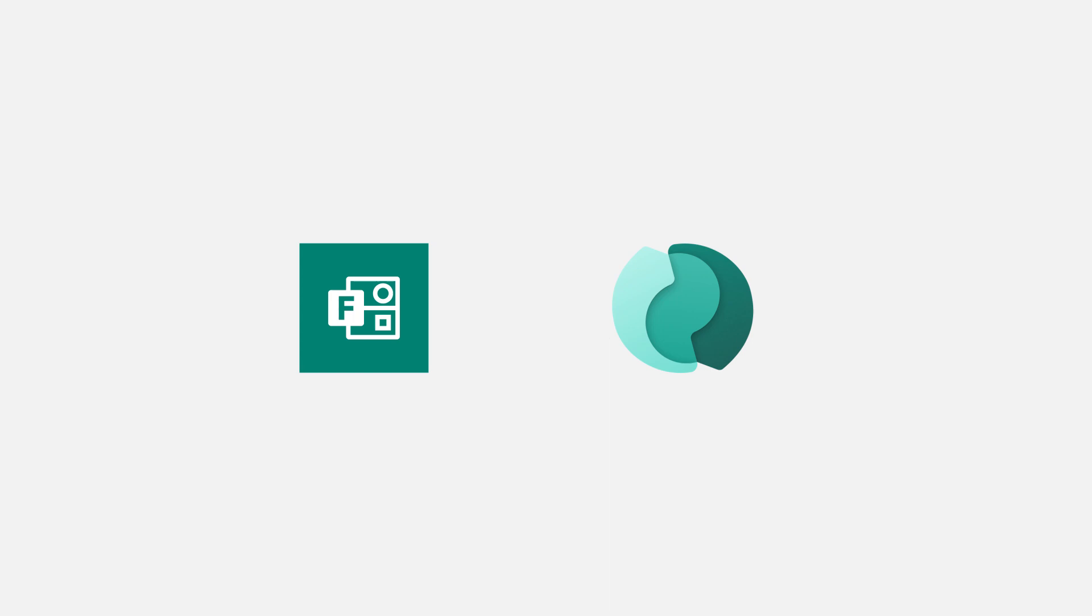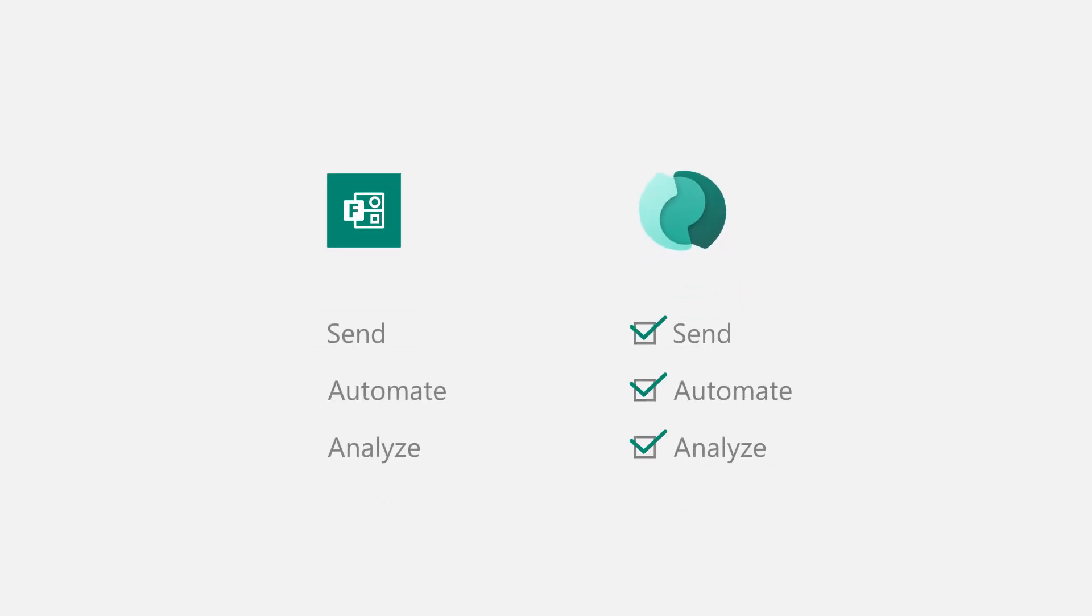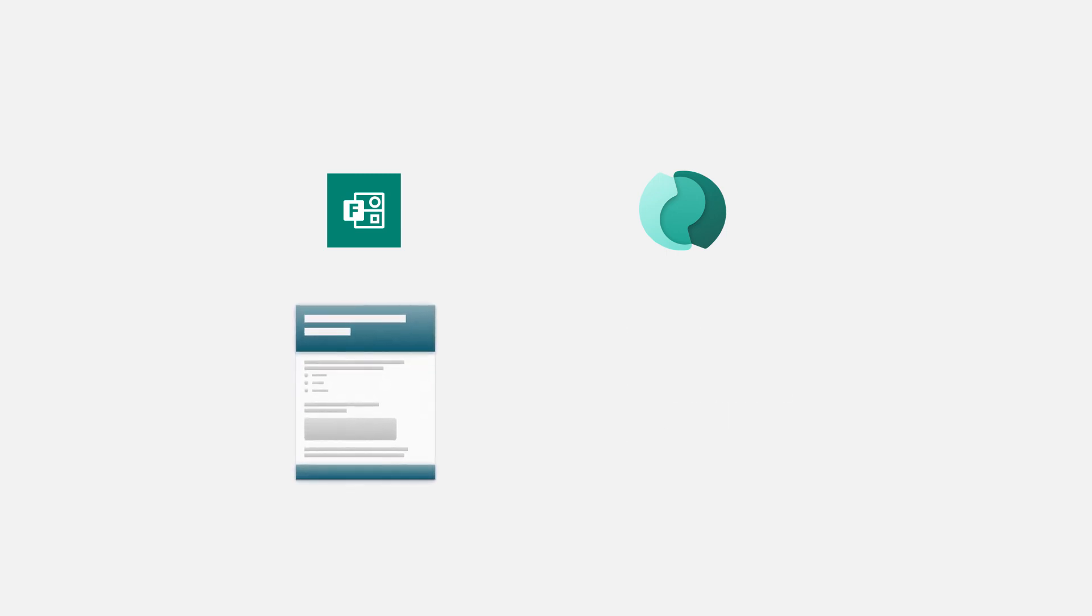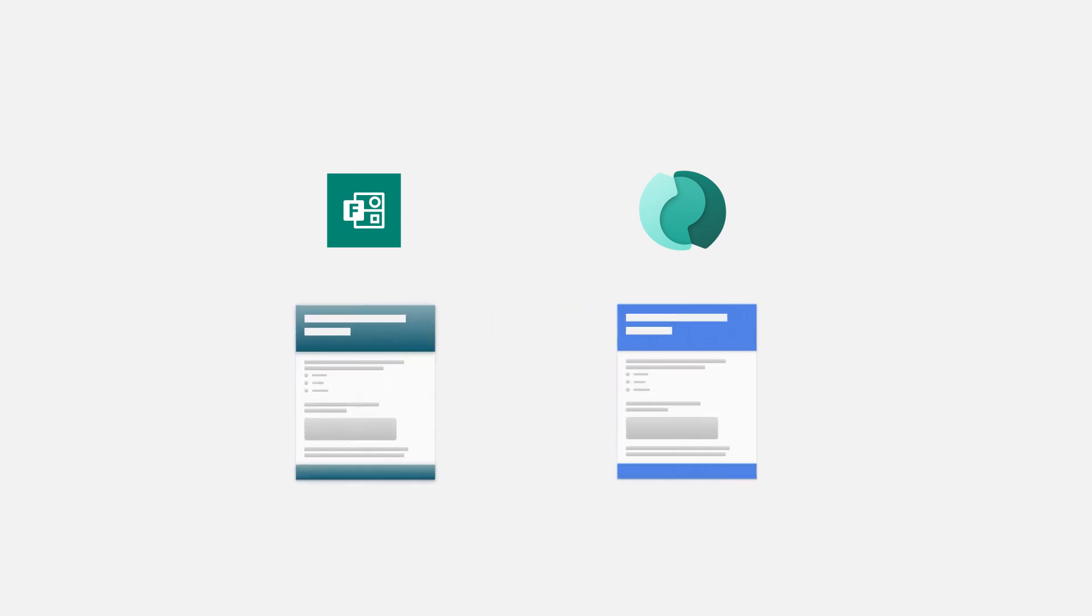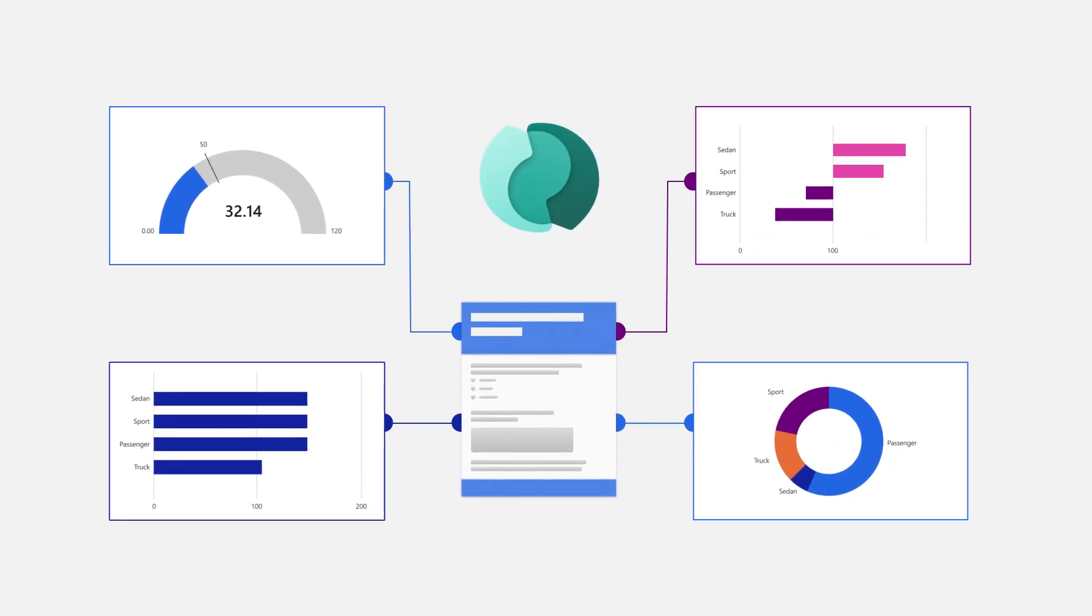All your surveys from FormsPro are now moved to Customer Voice, and you'll be able to perform all of the actions here that you were performing in FormsPro. There's no impact on your existing FormsPro surveys with the transition to Customer Voice. You'll now have new capabilities along with the new user interface.